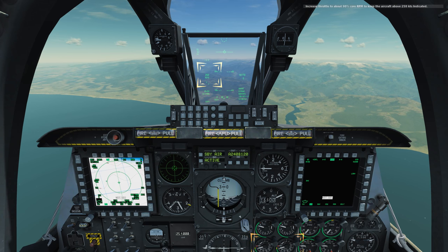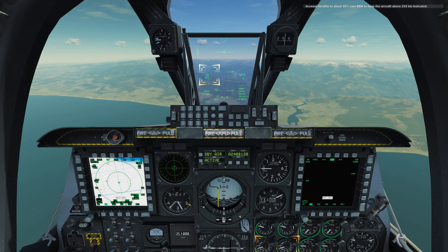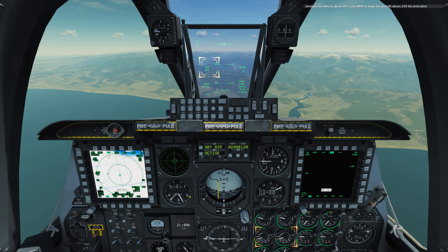Increase throttle to about 90% core RPM to keep the aircraft above 250 knots indicated.